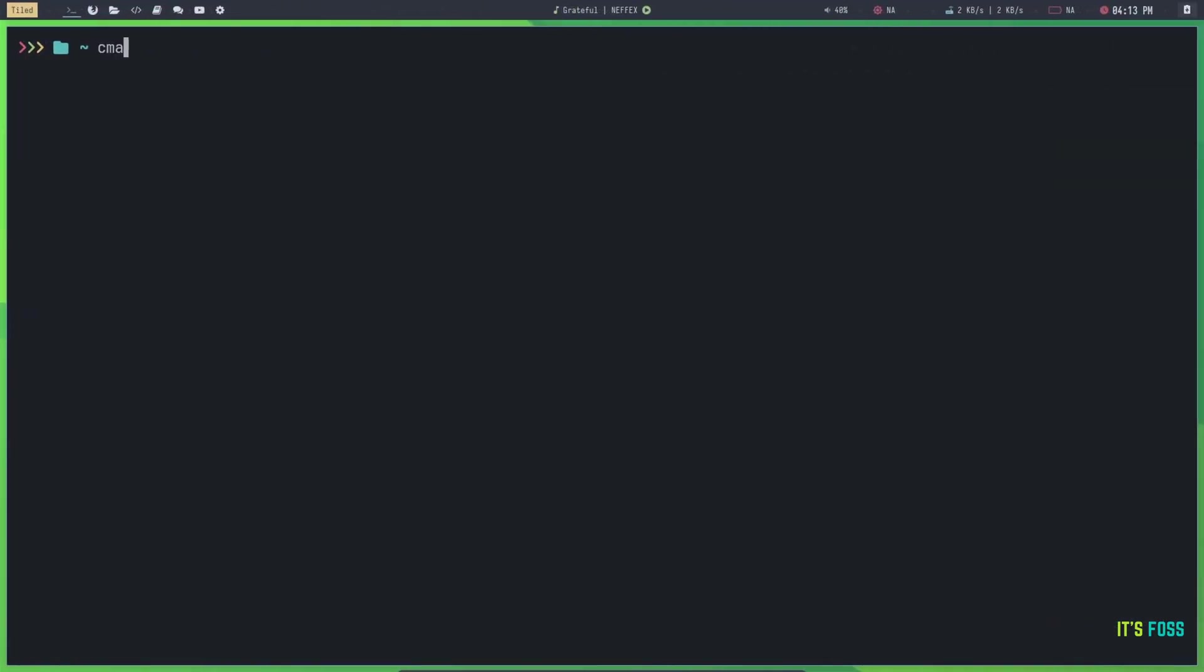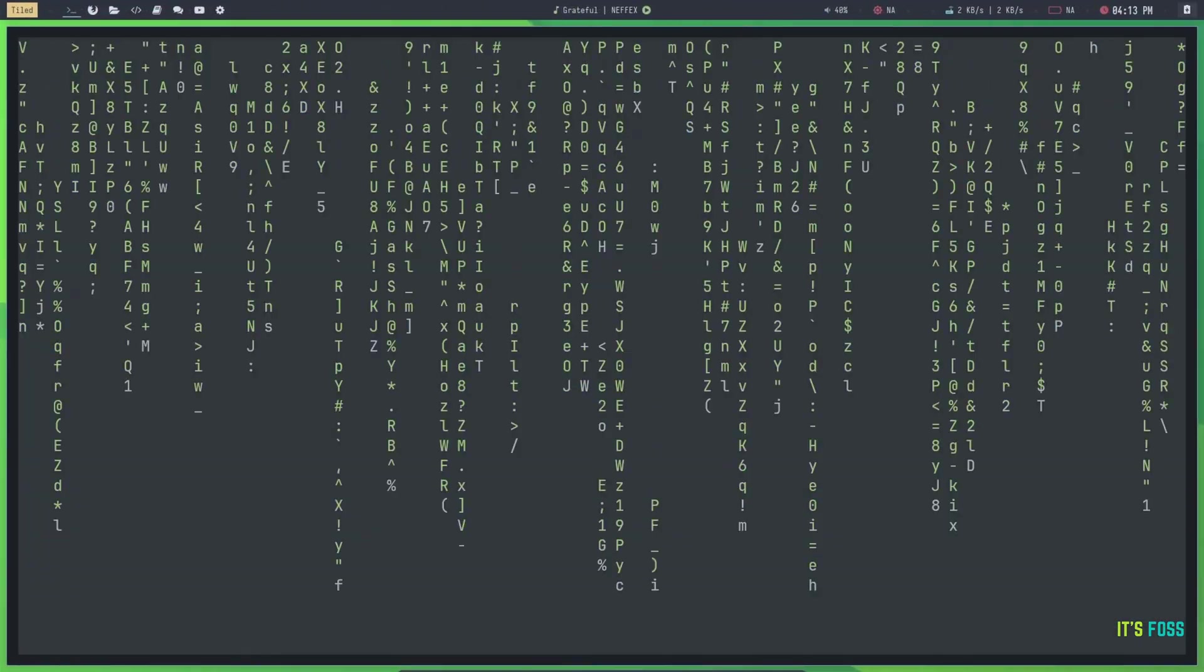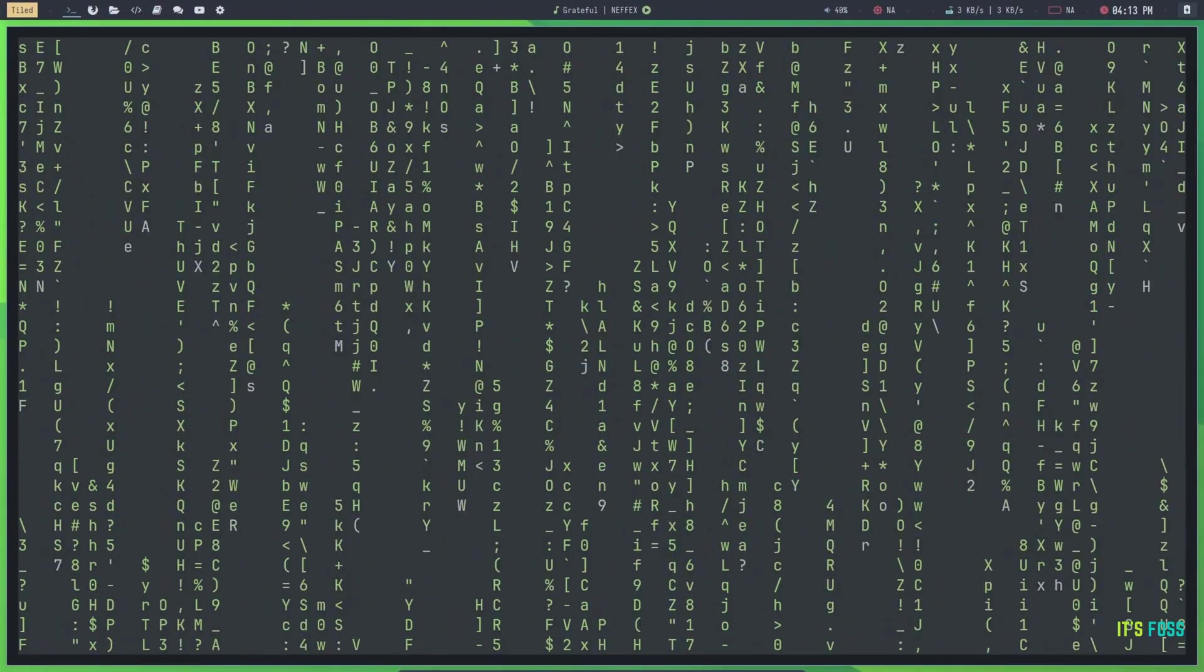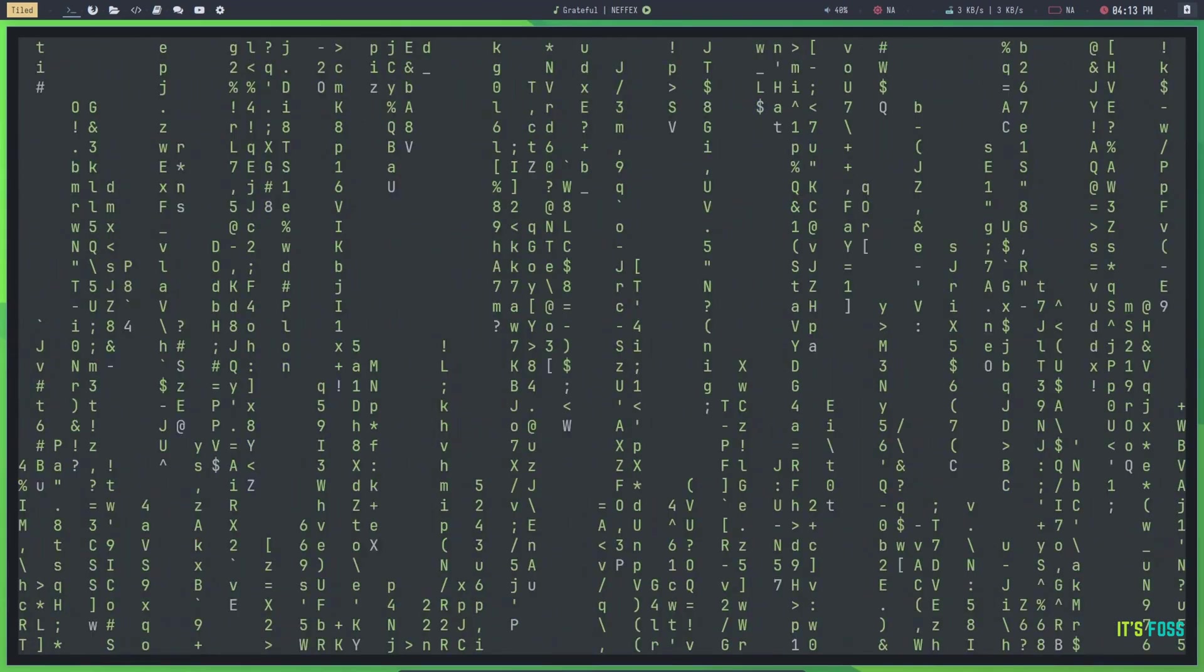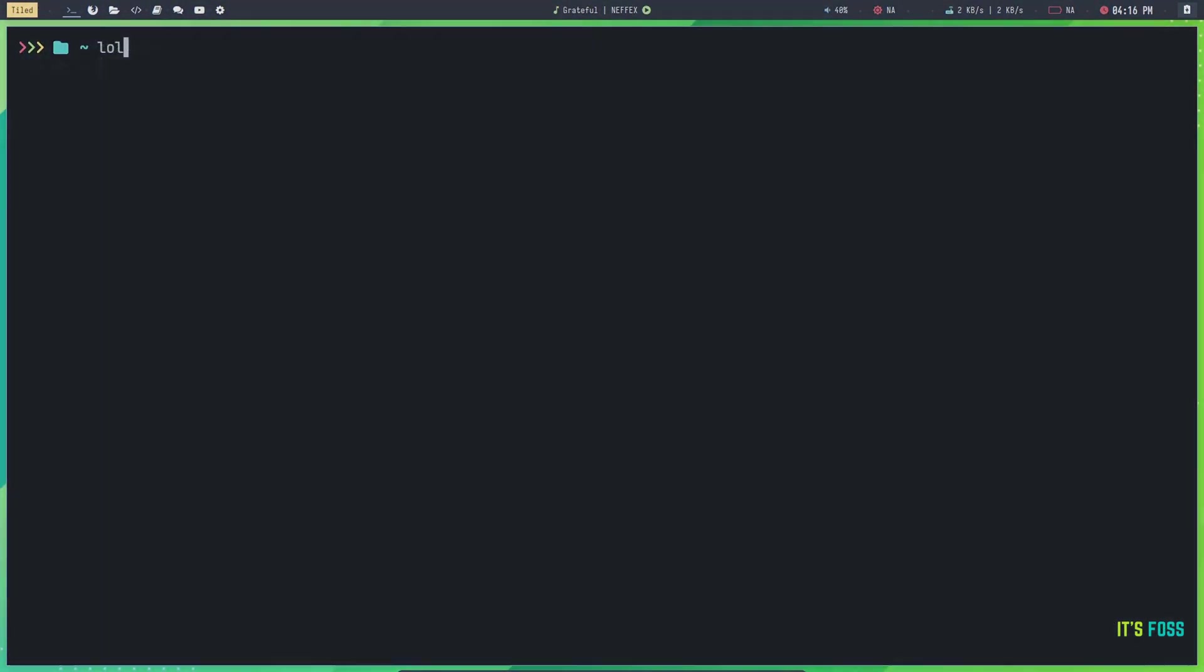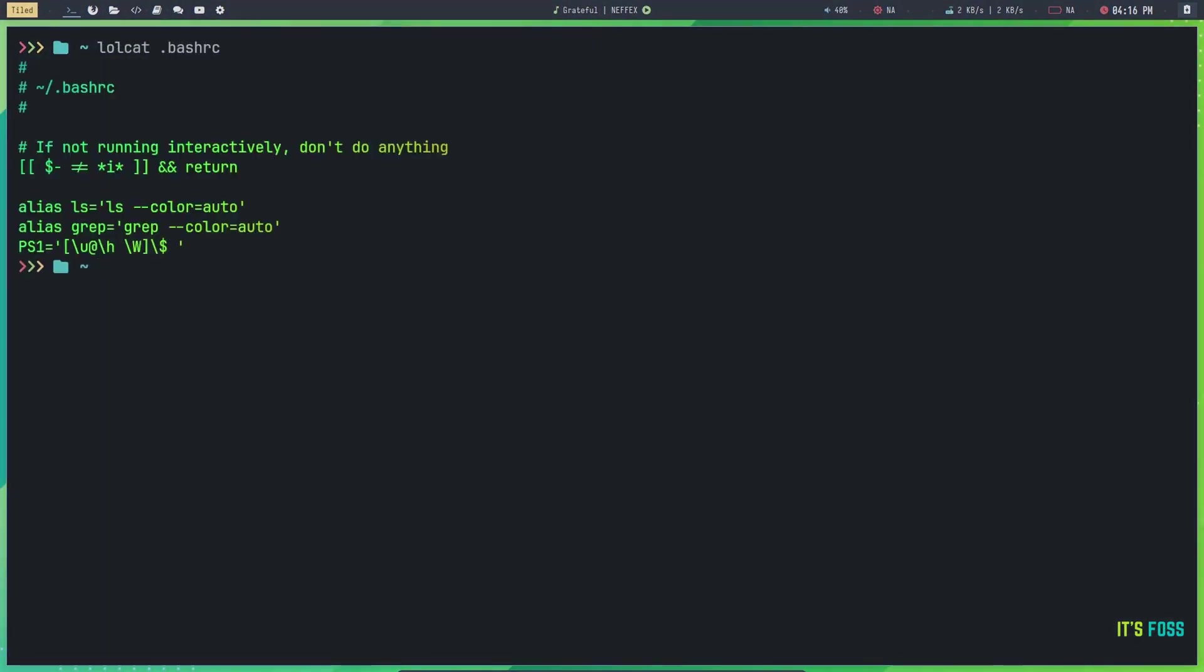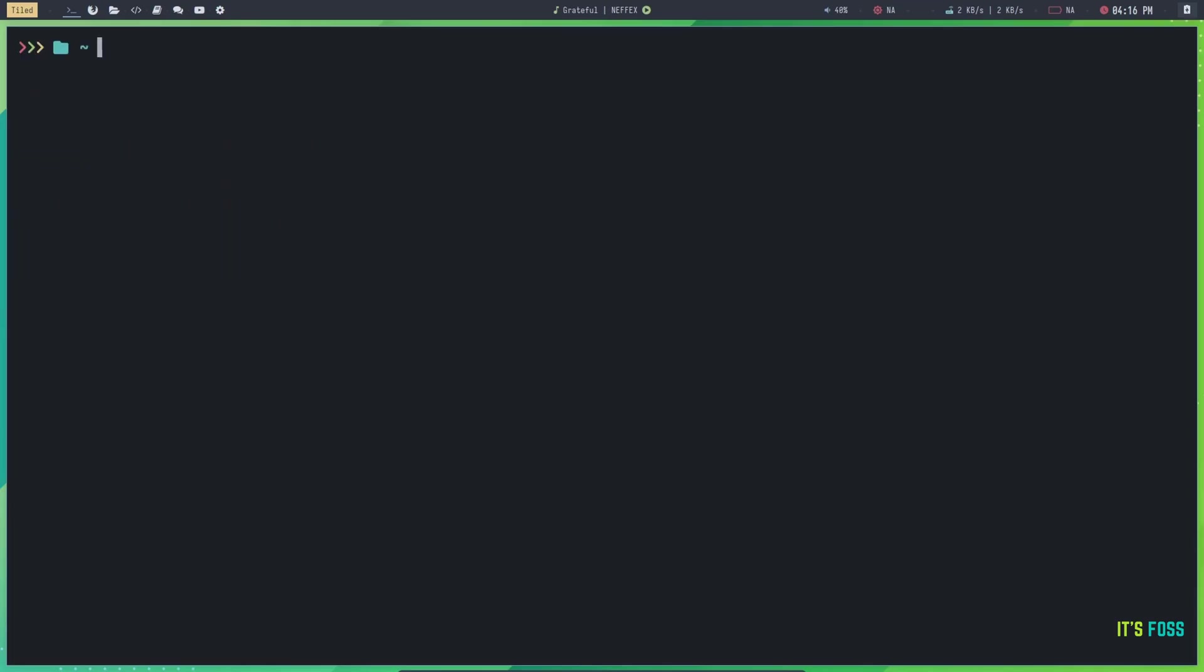There are many more such command line tools, like cmatrix with all those falling texts. And you can use lolcat to add some color effect to your command outputs.